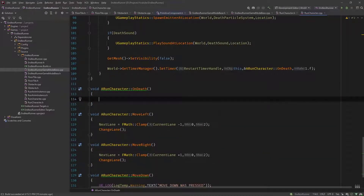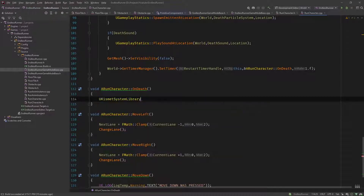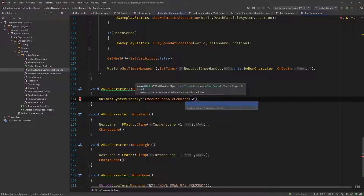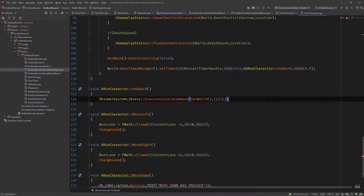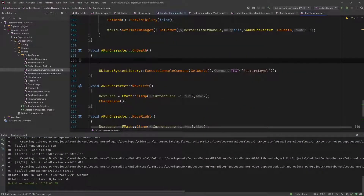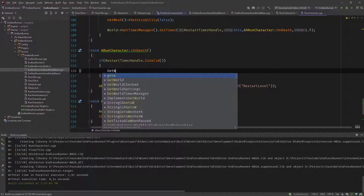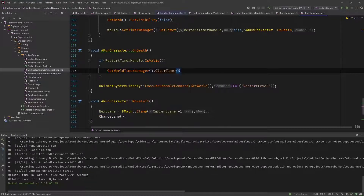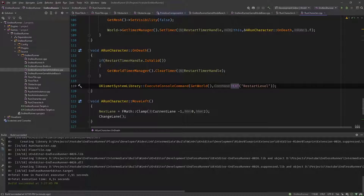Then in our OnDeath function in the CPP file, we have the world already, so we say World->GetTimerManager().SetTimer using our RestartTimerHandle, bound to OnDeath, with a one-second delay. In our OnDeath function we need to restart the level. To restart the level we use UKismetSystemLibrary::ExecuteConsoleCommand, pass the world, and the command is 'RestartLevel'. As good practice, before executing the command, check if RestartTimerHandle is valid, then call GetWorld()->GetTimerManager().ClearTimer using the RestartTimerHandle.